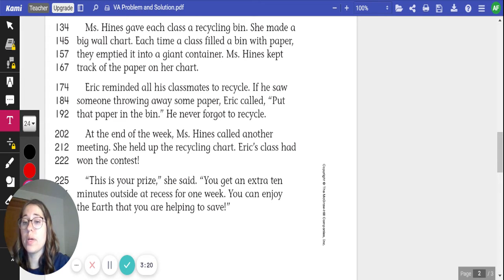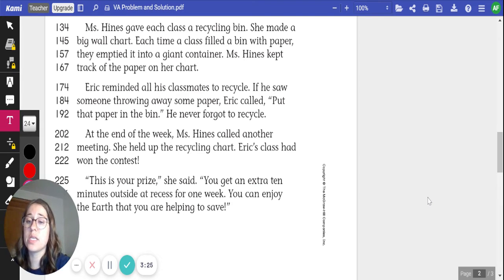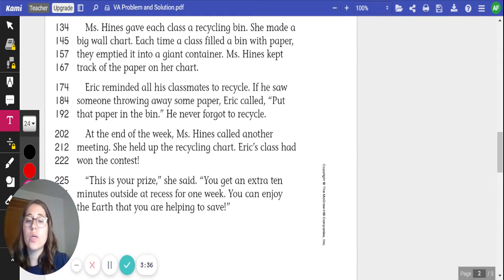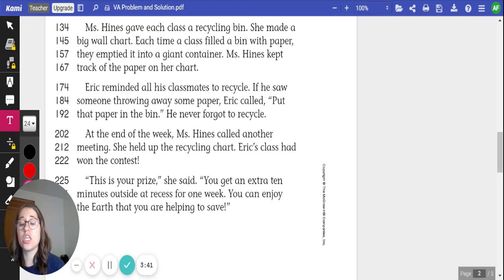If he saw someone throwing away some paper, Eric called, "Put that in the paper bin." He never forgot to recycle. At the end of the week, Miss Hines called another meeting. She held up the recycling chart. Eric's class had won the contest. "This is your prize," she said. "You get an extra 10 minutes outside at recess for one week. You can enjoy the earth that you are helping to save."